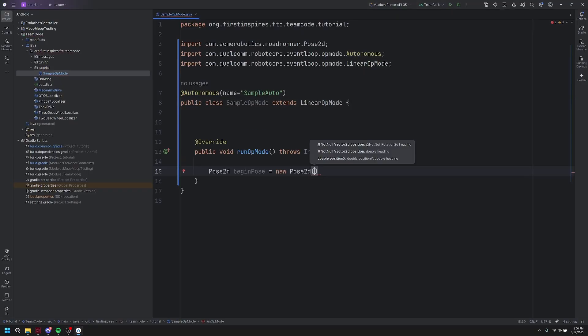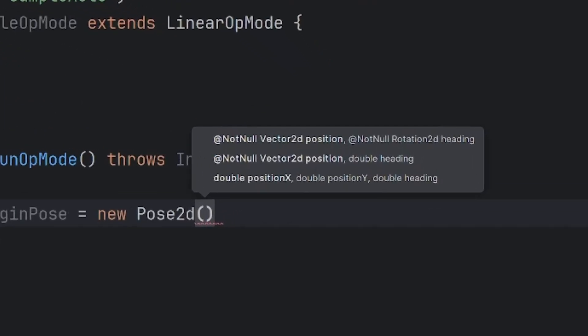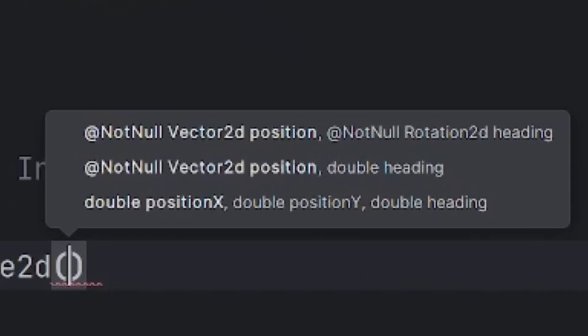After doing these basic steps, we're going to go ahead and get into the Roadrunner. What we're going to need to do first is set up a pose 2D for the robot. This is essentially where the robot starts on the field. As you can see, it needs a vector 2D for its position, and then a double that is its heading.